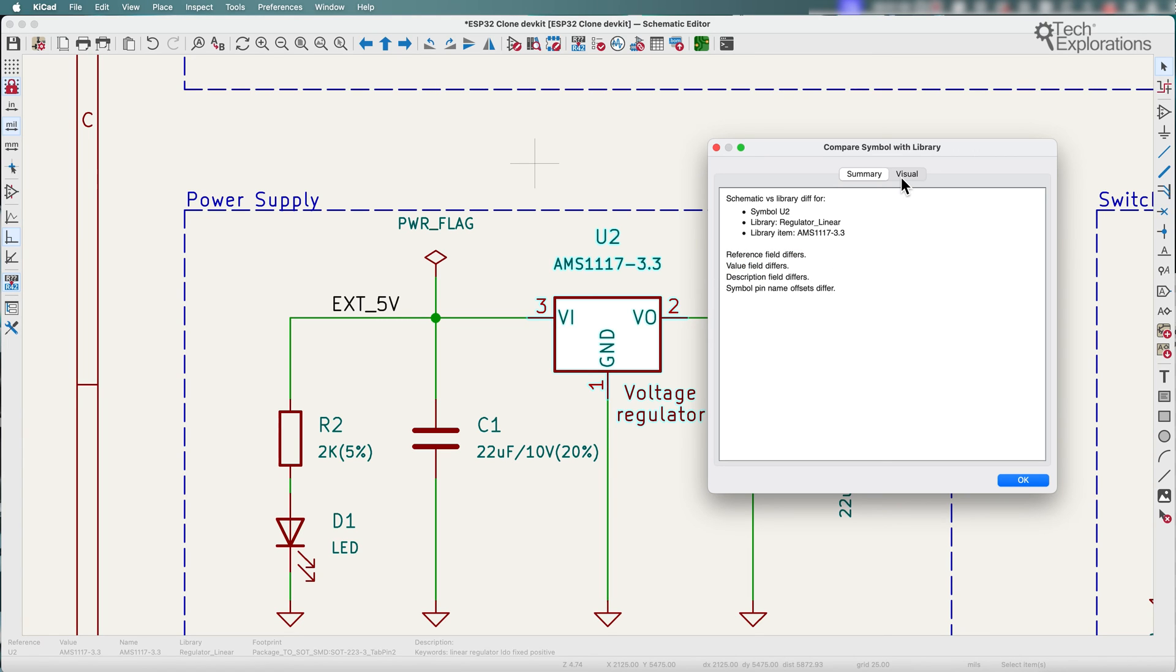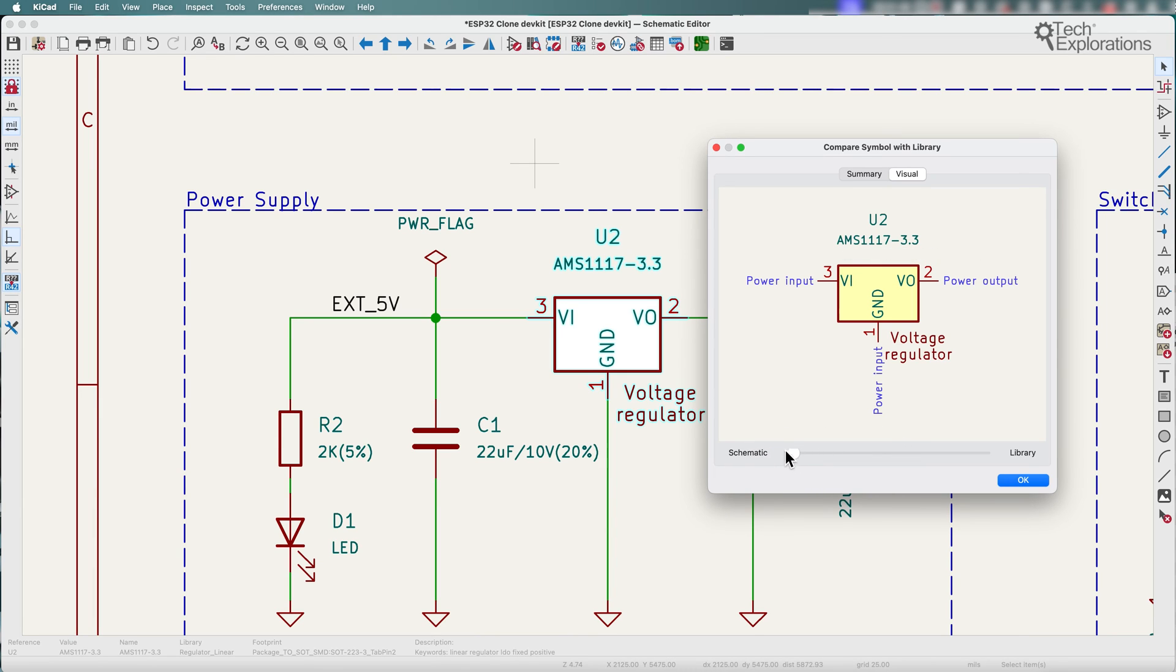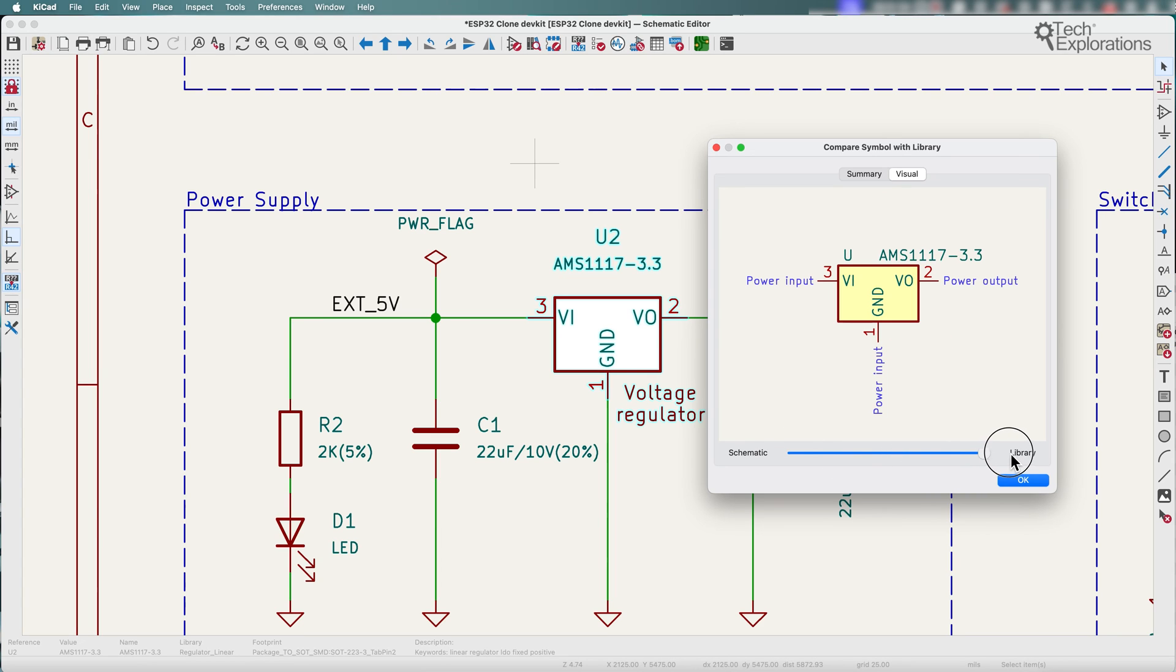But I find the visual tool even easier to use. There's a little lever here. If you push it to the left you can see what the symbol in the schematic is and if you push it to the right you can see what the original symbol looks like.